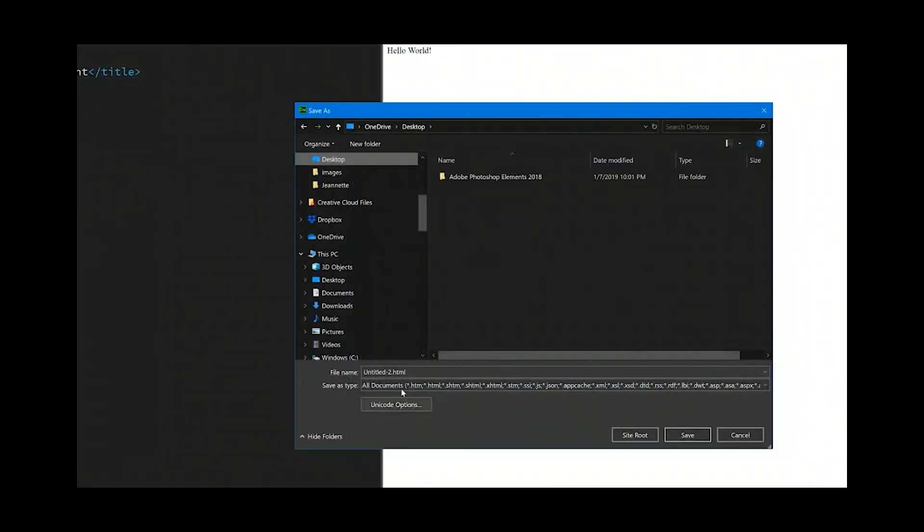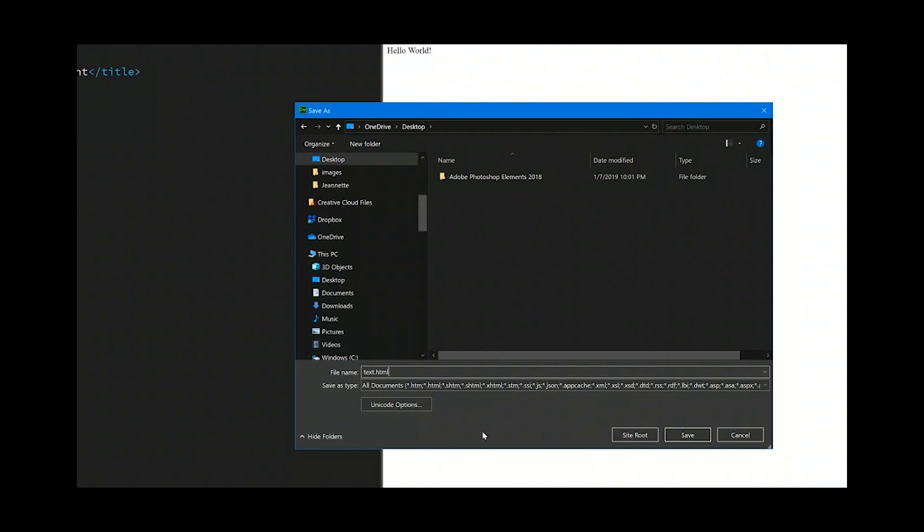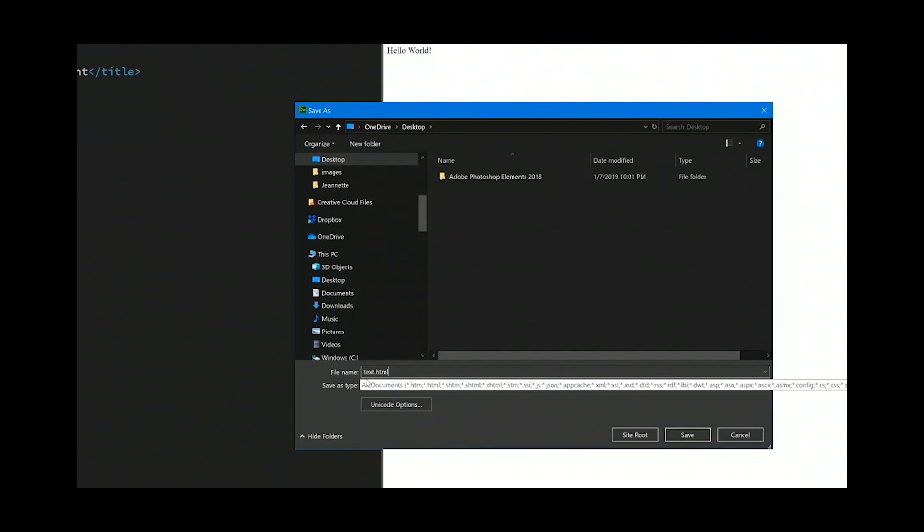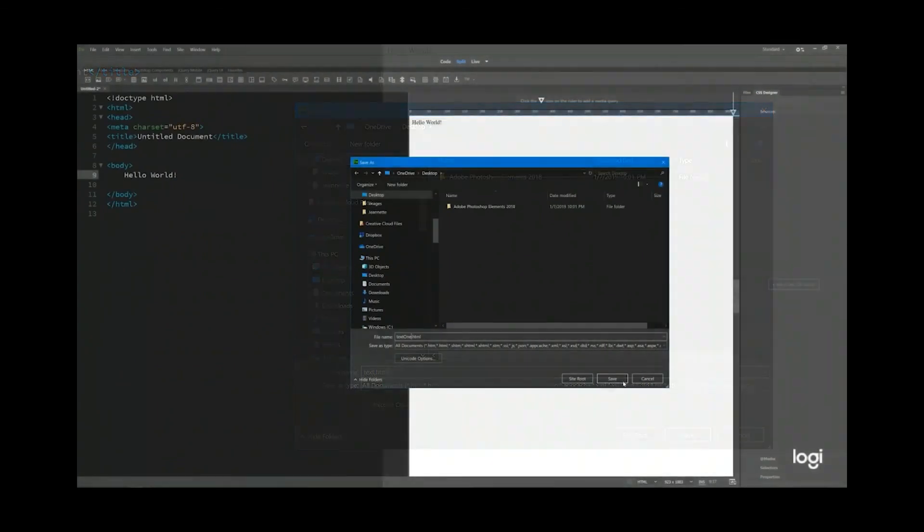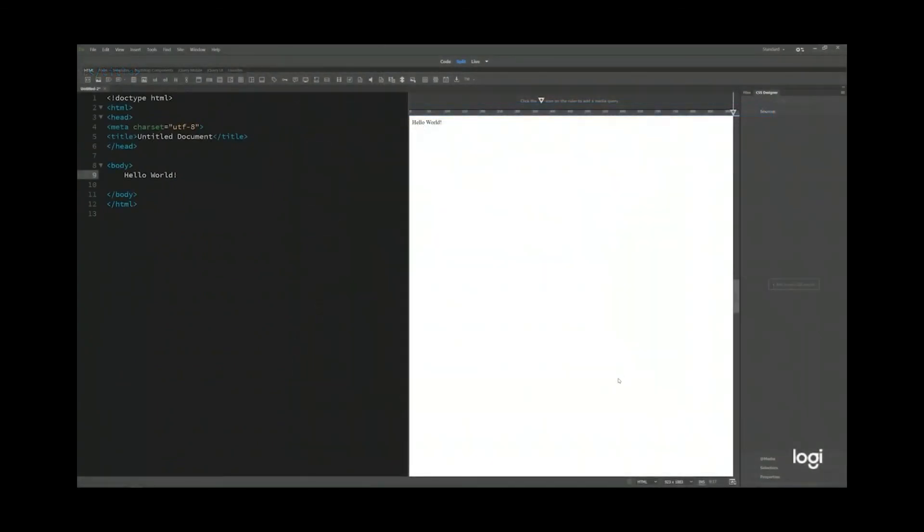I'll just save it to my desktop. I'll just use the word test. When you're saving your web page, two things you have to pay attention to. One, there's no empty spaces between the words. Second, you are not allowed to use special characters. And you'll say save.